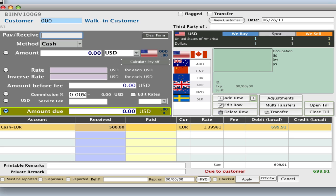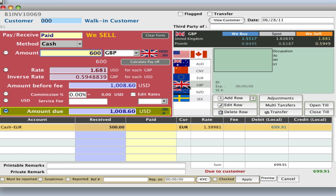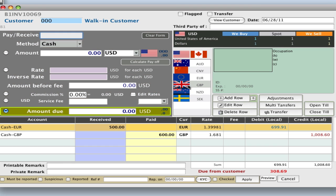Then they want to buy from us, so we want to sell them, so S or P on your keypad, tab down, let's say 600 British pounds. So again, star on your keypad, and the line is added below.